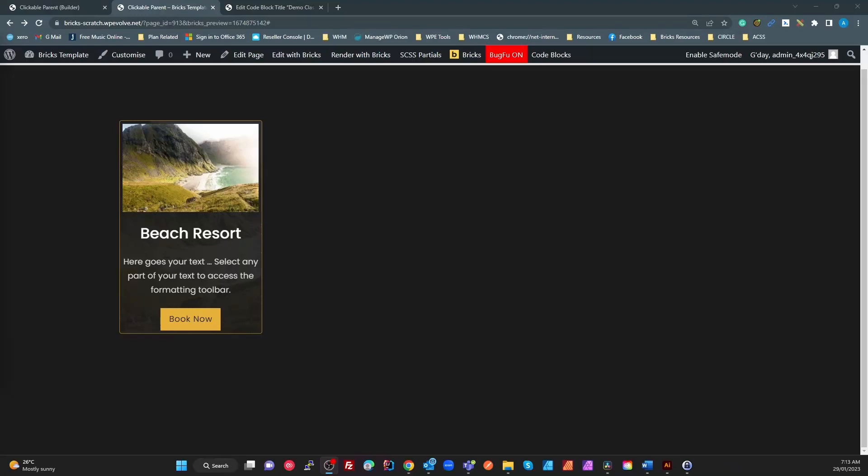Okay, so good morning all. I wanted to explore this idea of the clickable parent and what you can do with it. Kevin Gary has mentioned it a number of times in his videos and since doing so, pretty much every time I see a video from Kevin, there's people asking how do we do the clickable parent.